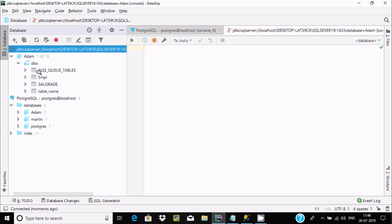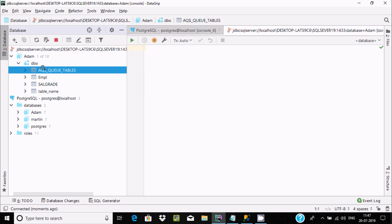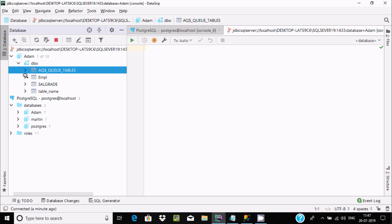Now I'm going to migrate this table into PostgreSQL — it's a very simple process. Click on the table, and you can directly drag it to the target location in PostgreSQL.